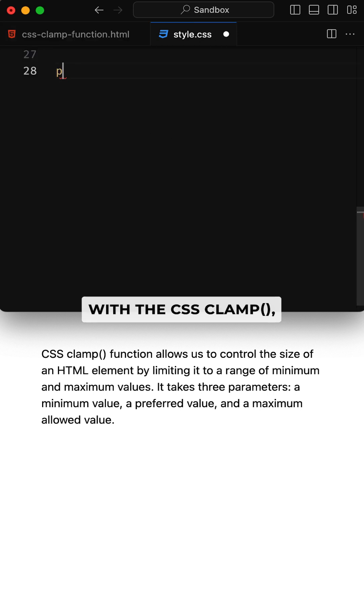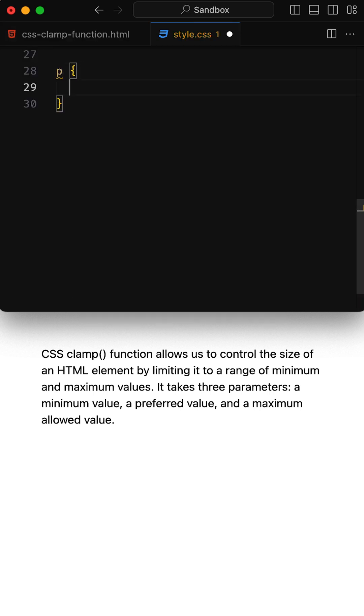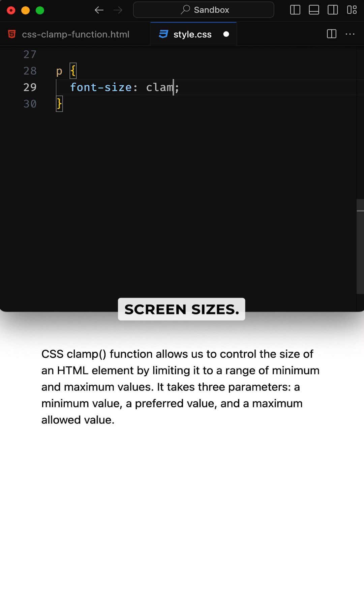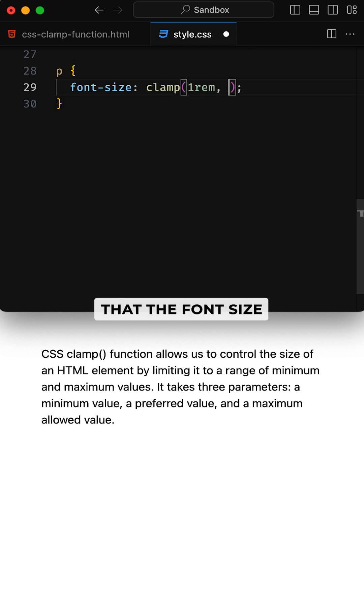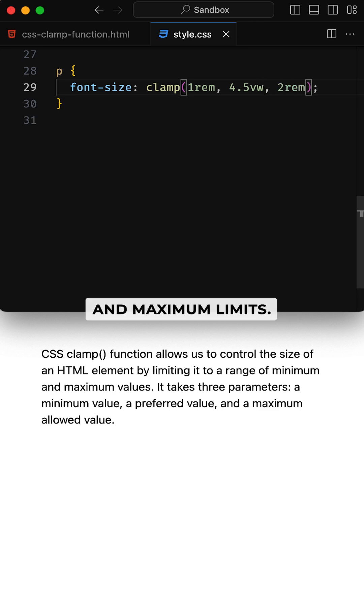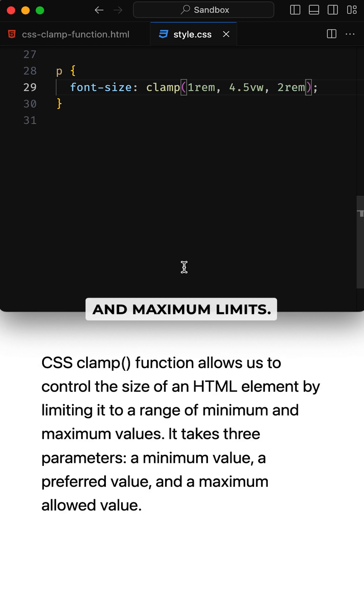With the CSS clamp function, you can set a font size that adapts beautifully to different screen sizes. This CSS code guarantees that the font size adjusts proportionally to the viewport width, adhering to specified minimum and maximum limits.